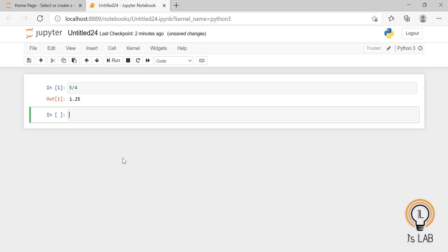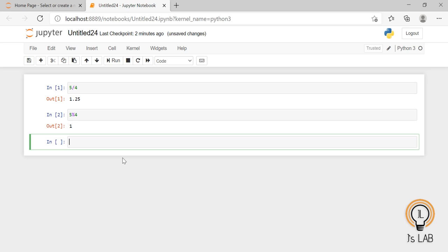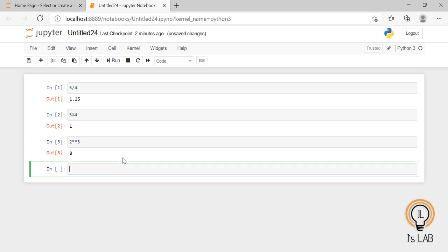The percentage symbol is used to find the modulus. Modulus means the remainder. For example, 5 modulus 4 will give 1, because the remainder when you divide 5 by 4 is 1. For the exponent, if you need to find 2 raised to 3, you can use the double star operator — so 2 ** 3 is equivalent to 2 cubed, which is 8.